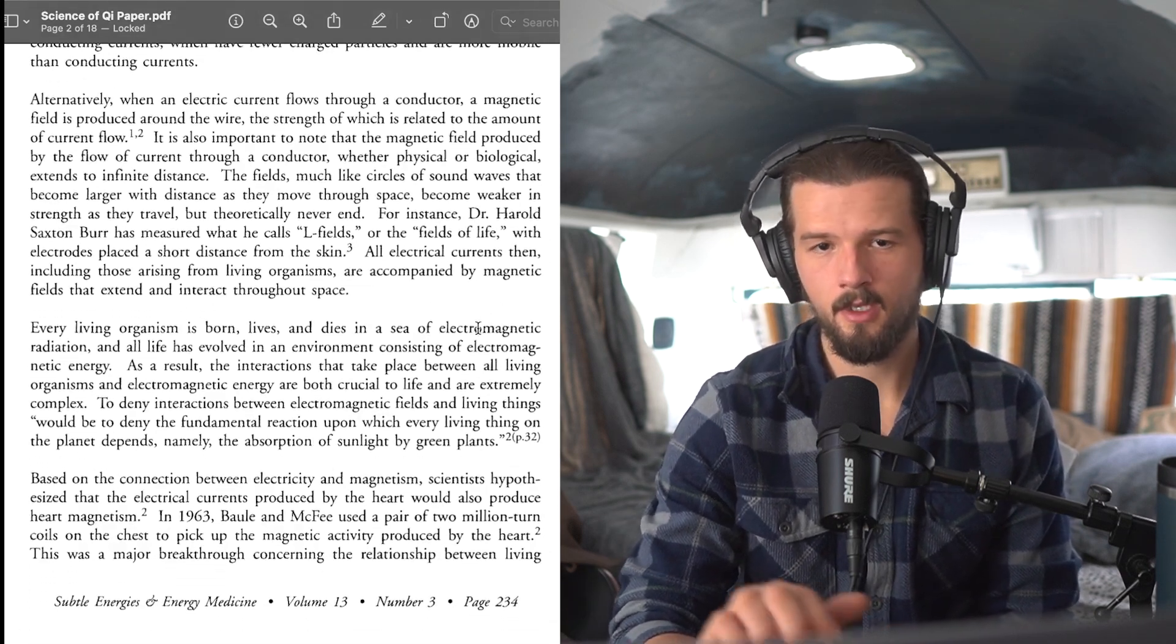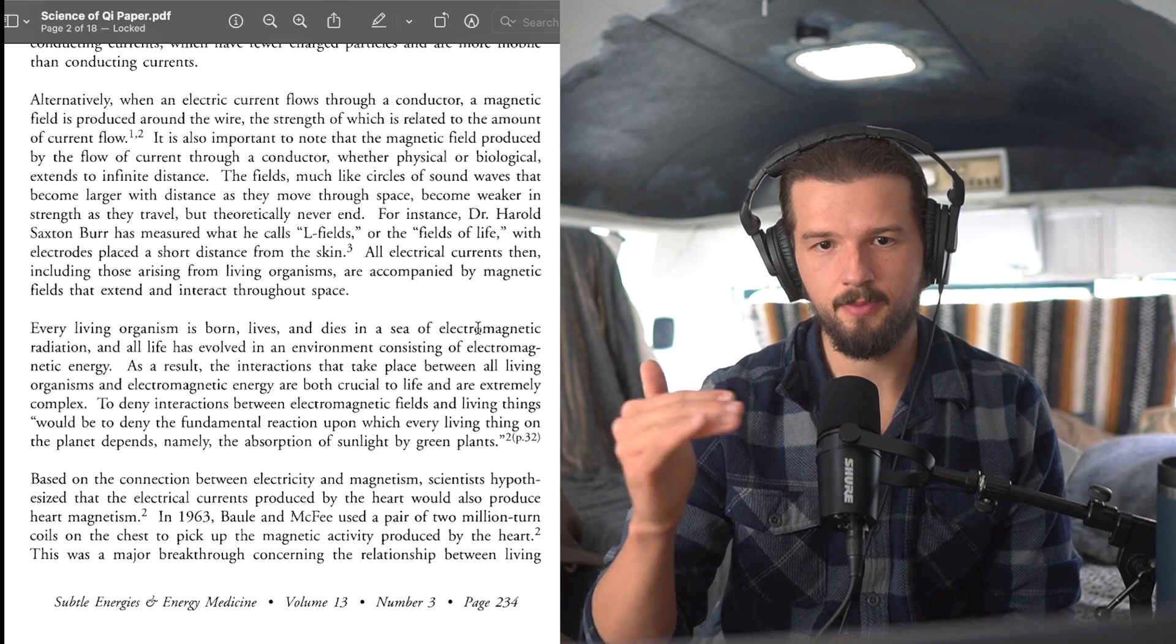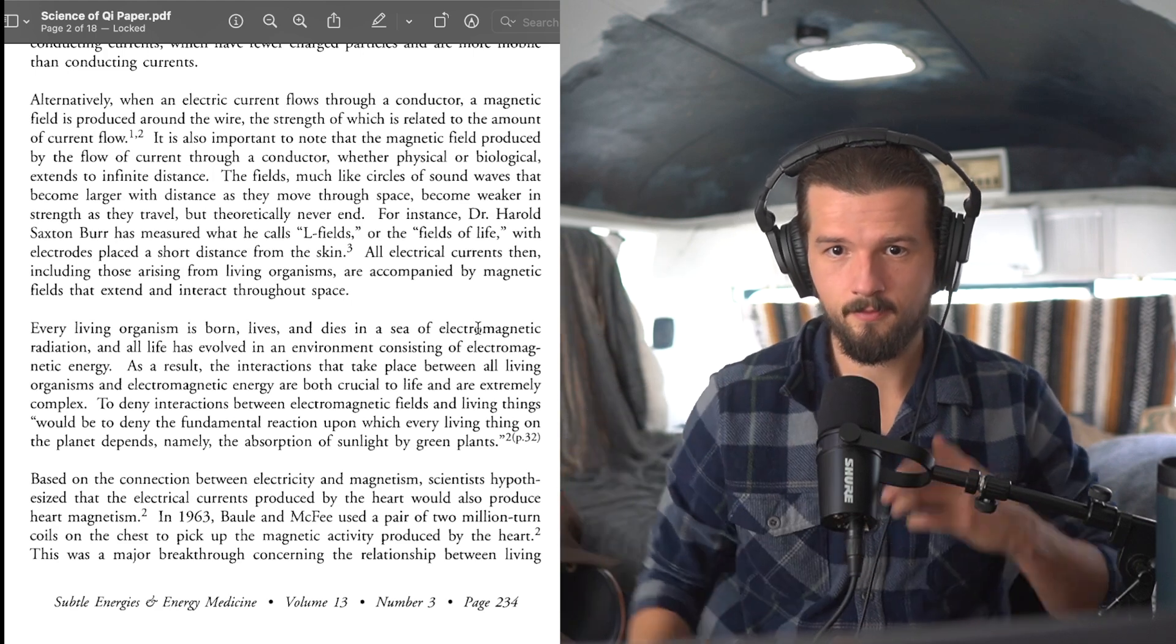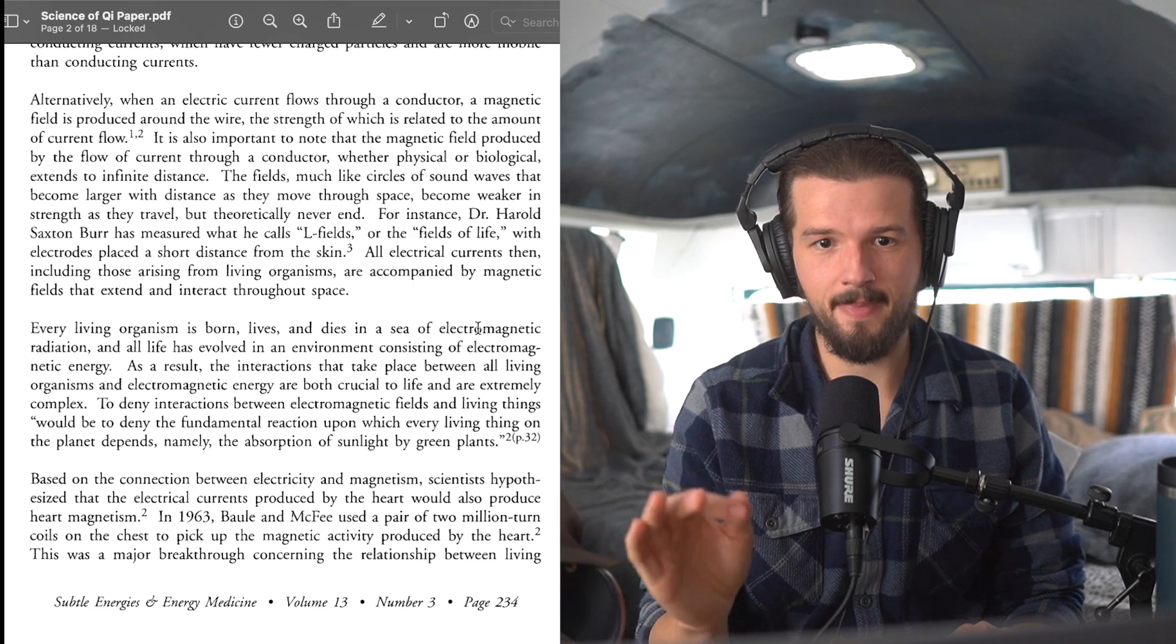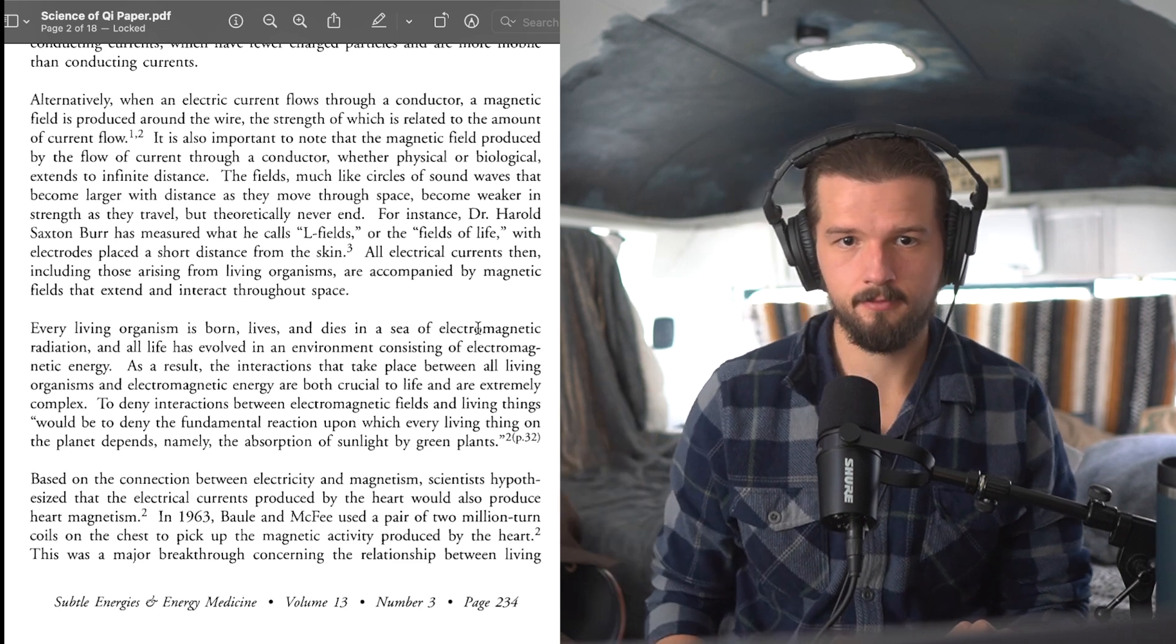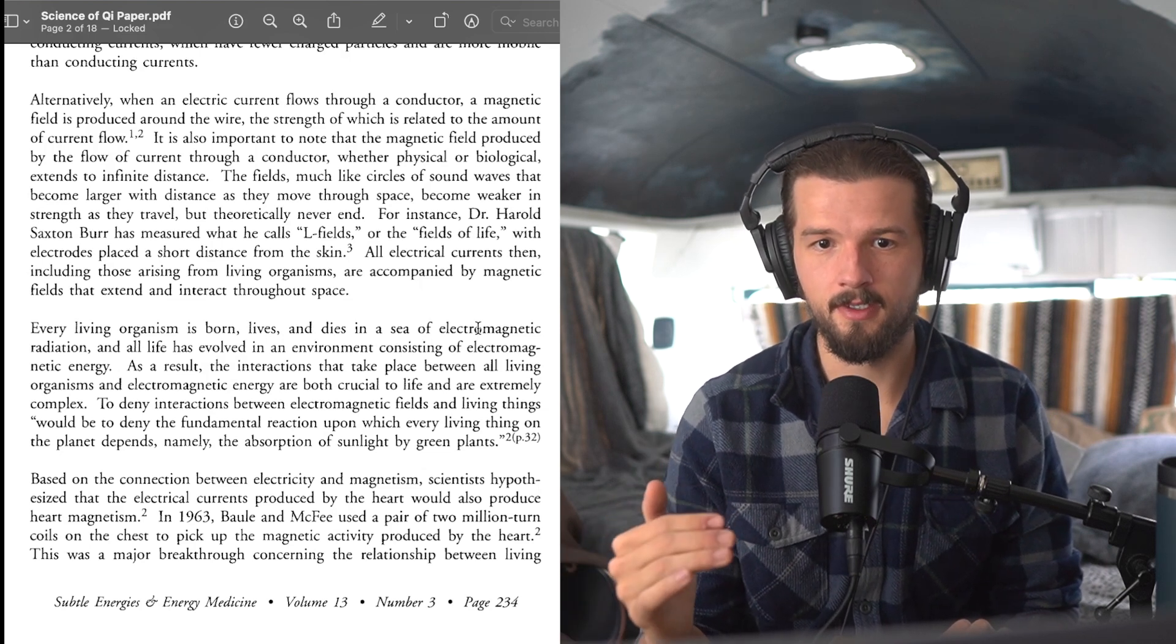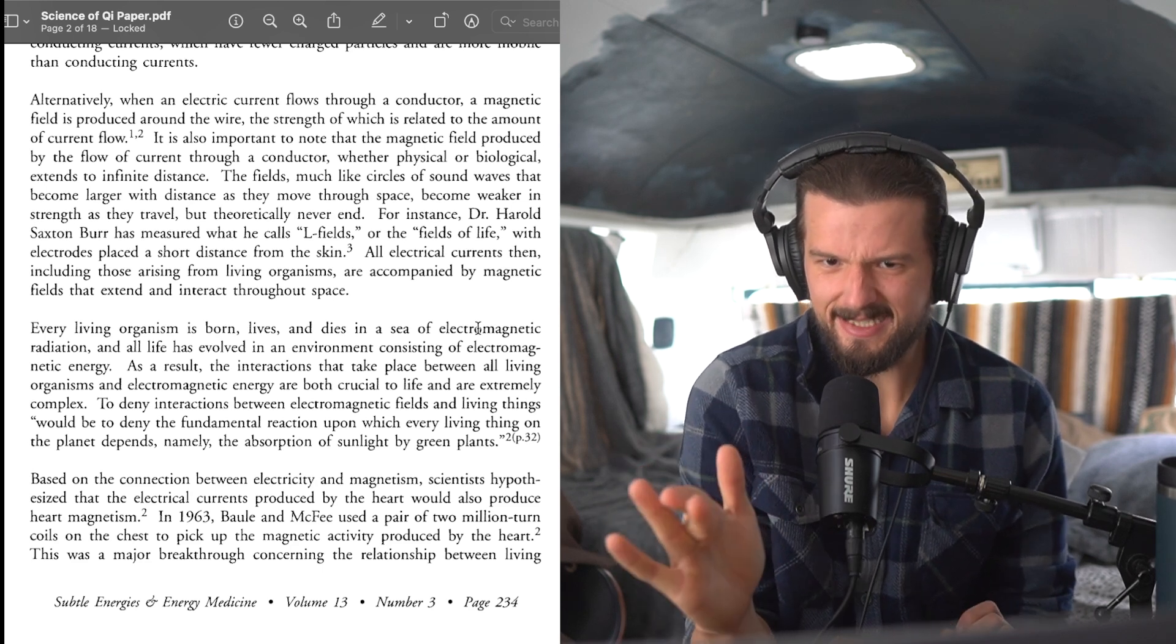This effect works better for the semiconducting currents, which have fewer charged particles and are more mobile than conducting currents. Alternatively, when an electric current flows through a conductor, a magnetic field is produced around the wire. So electric current flowing generates a magnetic field, the strength of which is related to the amount of the current flow. So if there's more flow of electricity, you're going to get more magnetism and a bigger magnetic field.